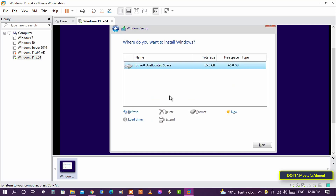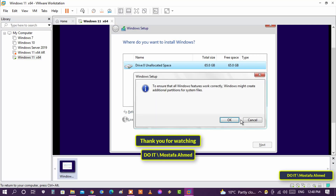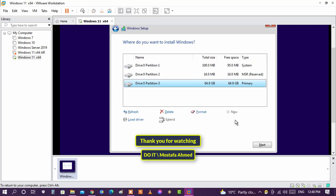If you encounter any problems with the installation, write to me in the comments. I hope the video is useful to you. Thank you for watching, and please subscribe to my channel. Thank you all.